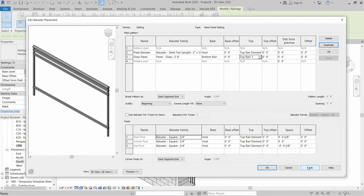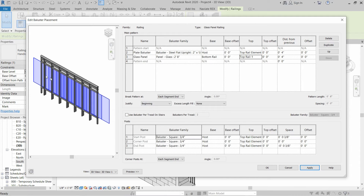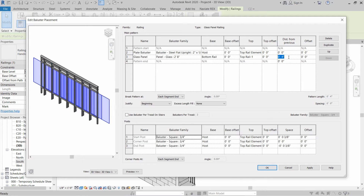Let's click Apply and see if the changes are appearing. As you can see, glass panels are installed and vertical balusters are also installed. But the offset or distance from the previous is not correct, so for the flat upright plate we have to write zero, and for the glass panel — because we have two feet eight inches — half of that should be written here: one foot four inches.